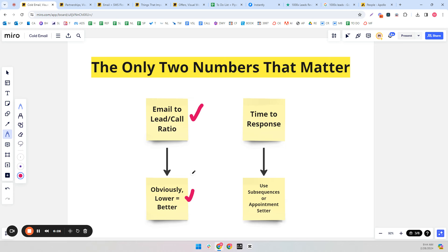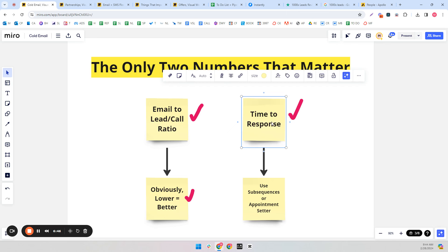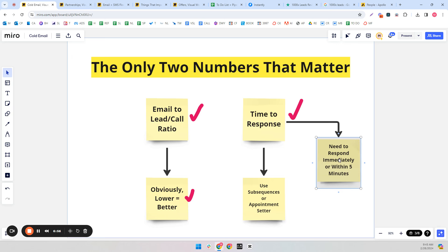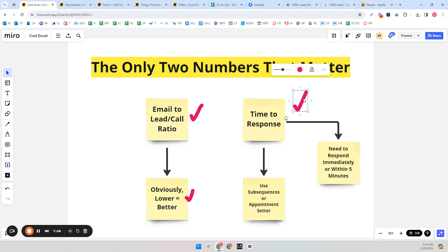The lower the better — if you could get a call for every cold email you send, that would be ideal, though realistically it's 500 to 1,000 cold emails sent. The time you take to respond is going to make or break you. You really need to respond immediately or within five minutes. The data on this is very clear: the faster you respond, especially within five minutes, the more likely you are to close them as a client. It craters from there — every hour you wait, it goes down, and eventually to basically zero.